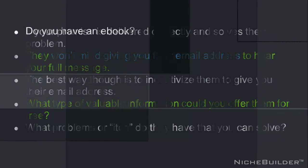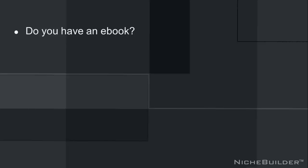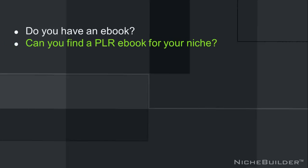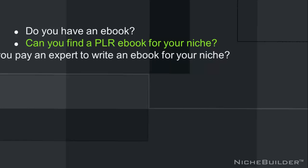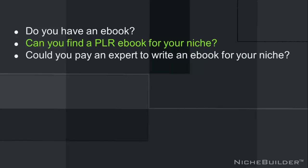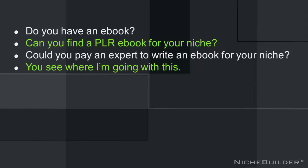Do you have an e-book that answers one of their most valuable questions? Could you find a PLR e-book to write for your niche? And that's private label rights. That means that you can purchase it usually for $10 or whatever and resell it to your customers. Or could you pay an expert to write a book for you about your niche? eHow is a great place to find people to do that. You see where I'm going with this.